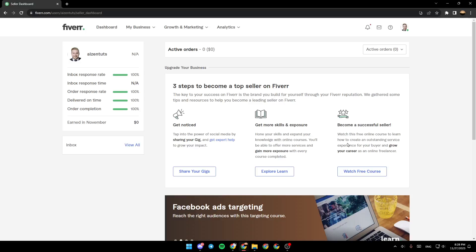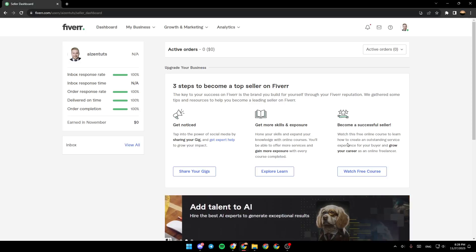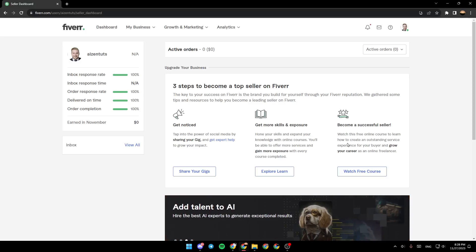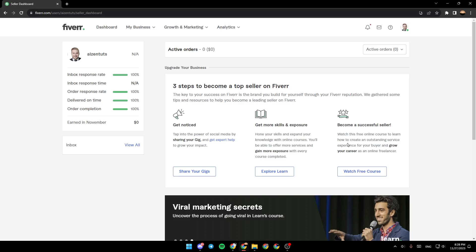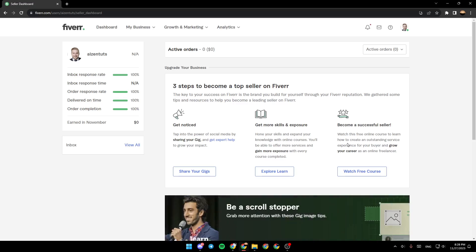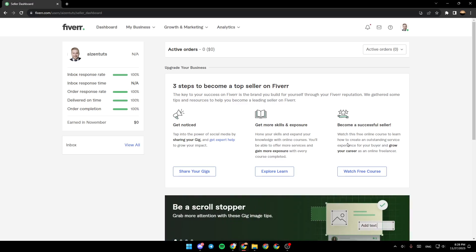Hello everyone, and welcome back to a new video. In this video, I'm going to show you guys how to edit your Fiverr profile. So if you guys want to learn how to do it, just follow the steps that I'm going to show you.